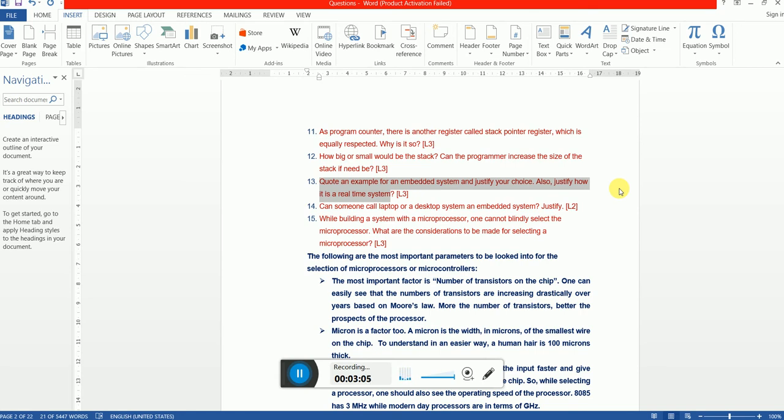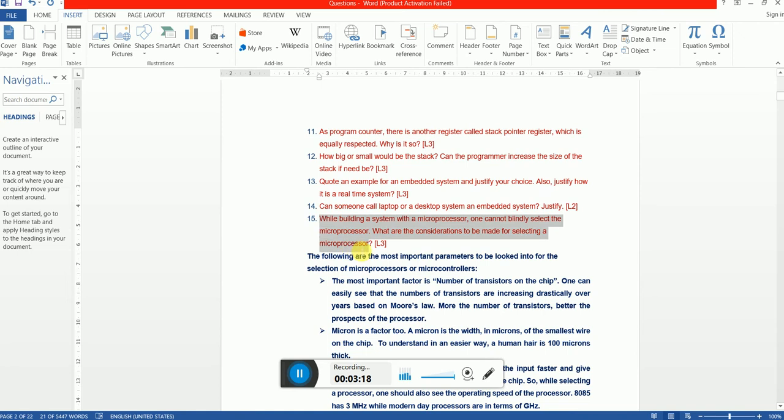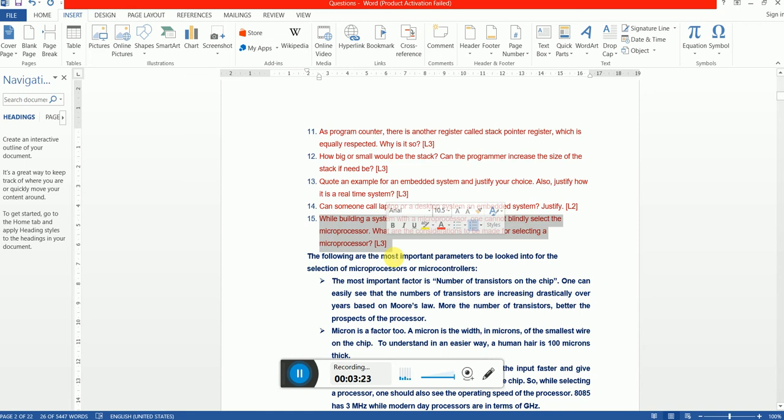Next question: When building a system with a microprocessor, one cannot blindly select the microprocessor. What are all the considerations that one needs to give towards selecting a microprocessor? Well, this is a very fundamental question. There are so many things that one should really think about when we are selecting microprocessor for a particular operation or a process.